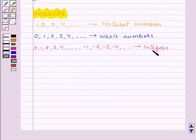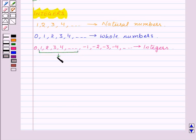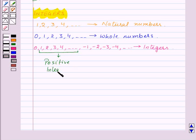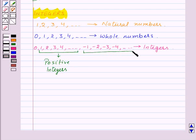Now in this collection, the integers 1, 2, 3, 4 and so on are said to be positive integers. And the integers minus 1, minus 2, minus 3, minus 4 and so on are said to be negative integers.